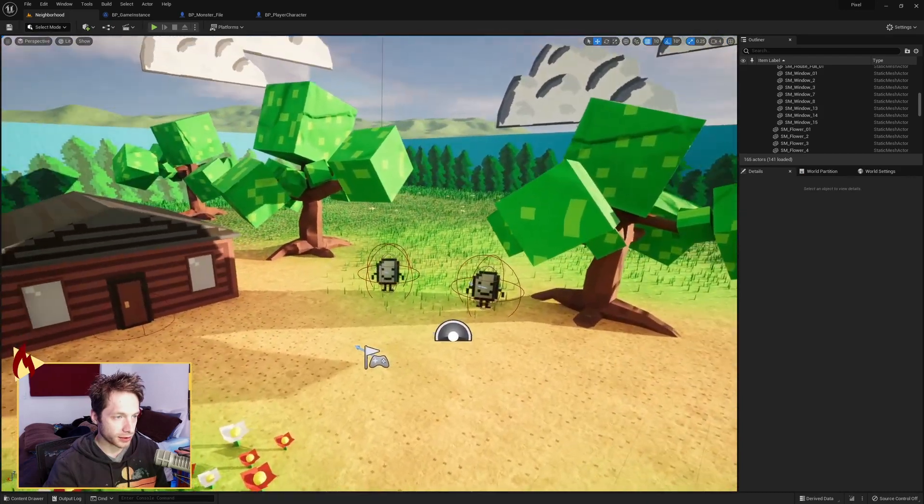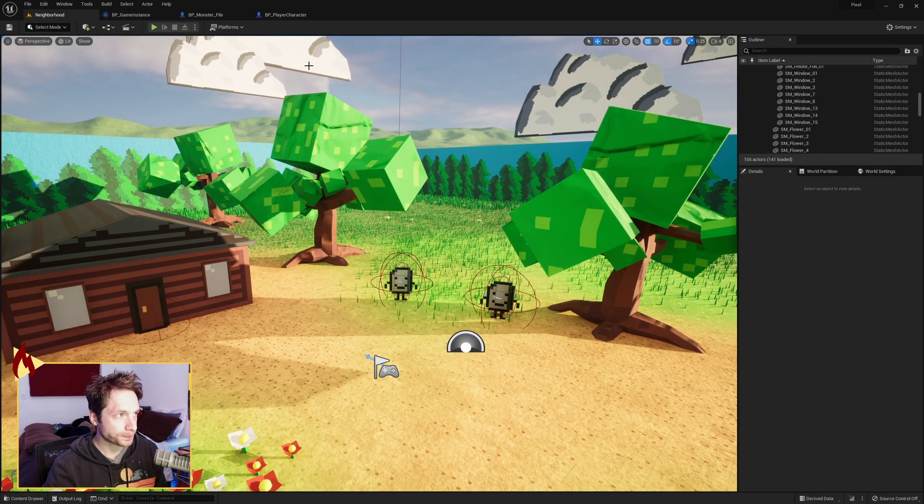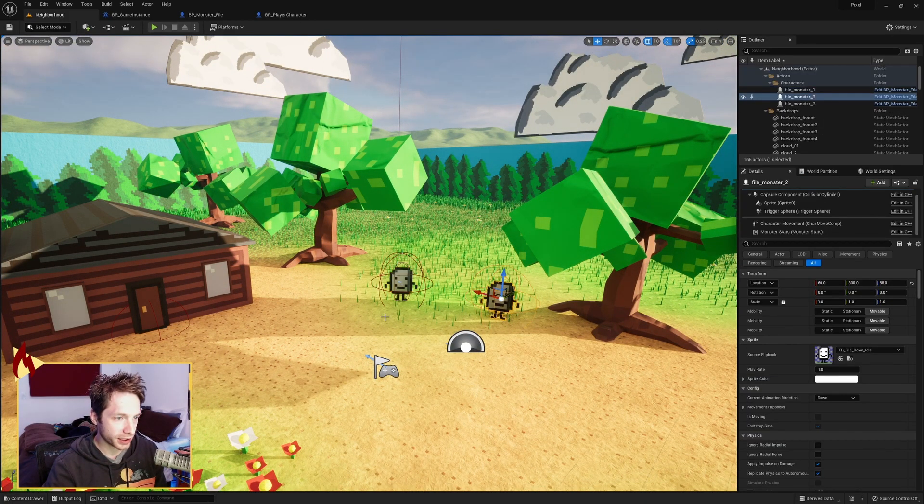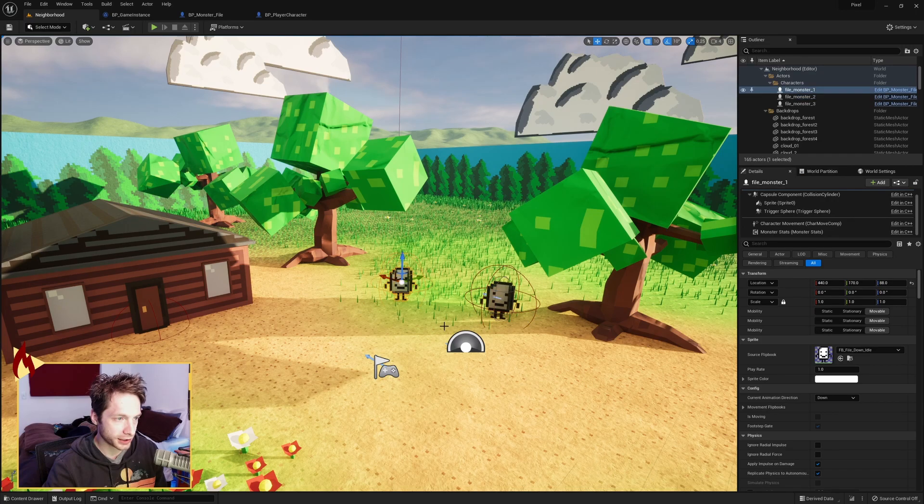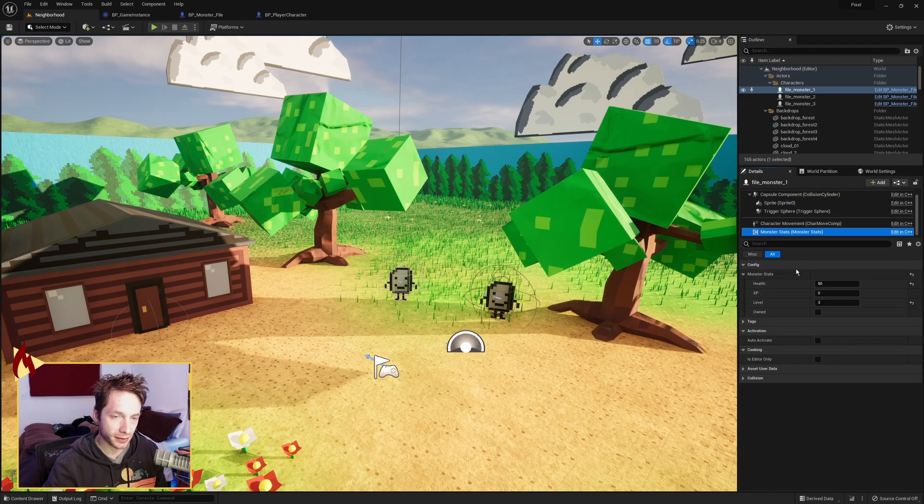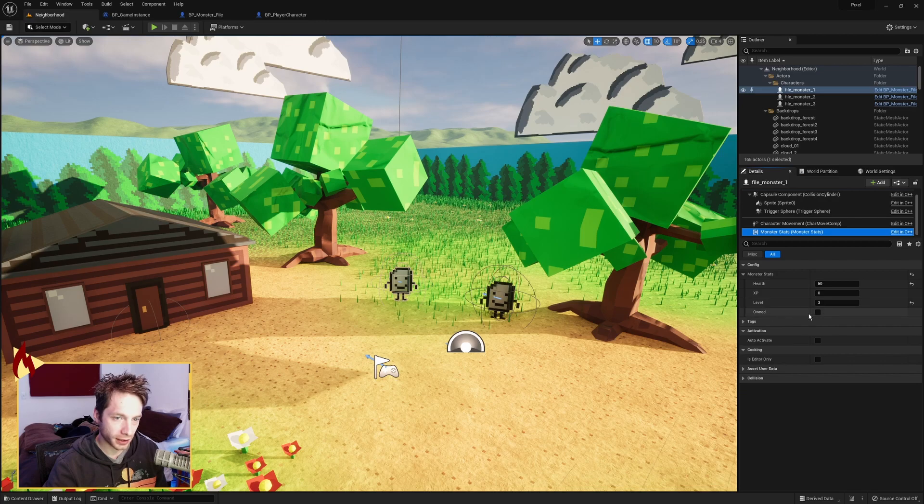So here is my little game here. I've got these placeholder monsters here, and what I did is I gave them a component called MonsterStats, which you can see over here on the right. Just some basic stuff like health, XP, level, and a little Boolean that says if it's owned or not.